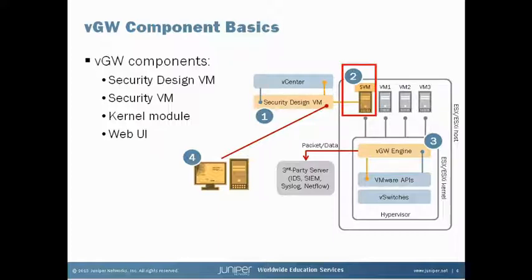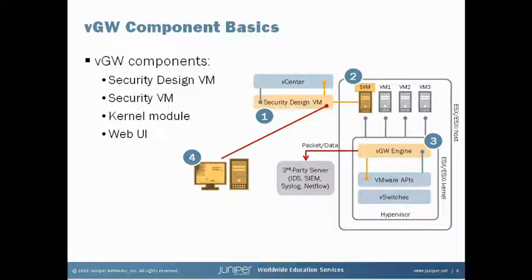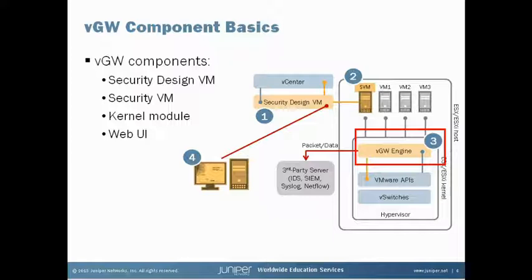The second component is the security VM or SVM. A security VM is installed on each of the physical ESXi hosts. These small virtual machines are very lightweight and serve a number of roles including the IDS and antivirus functionalities. They are also responsible for loading and communicating with the third component, the VGW kernel module.